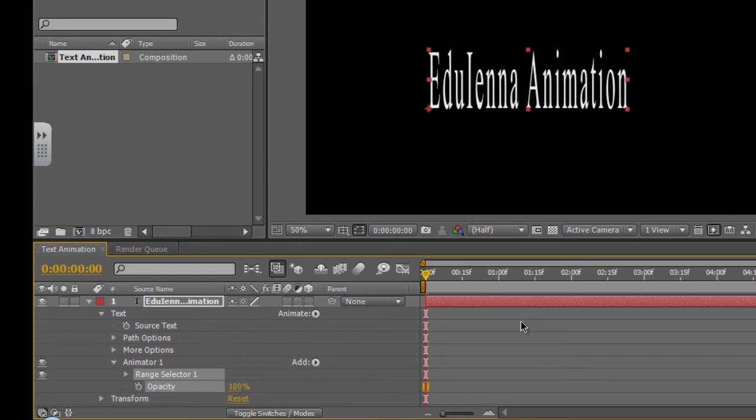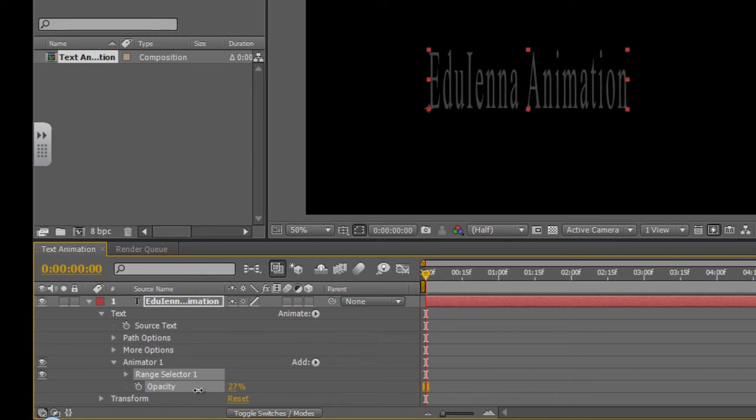Now your opacity is kind of like your alpha channel or your transparency depending on the software you're using. It will allow you to play around with the text, make it appear and disappear. So if I click on the number there and I start scrolling through, you'll notice the effect.